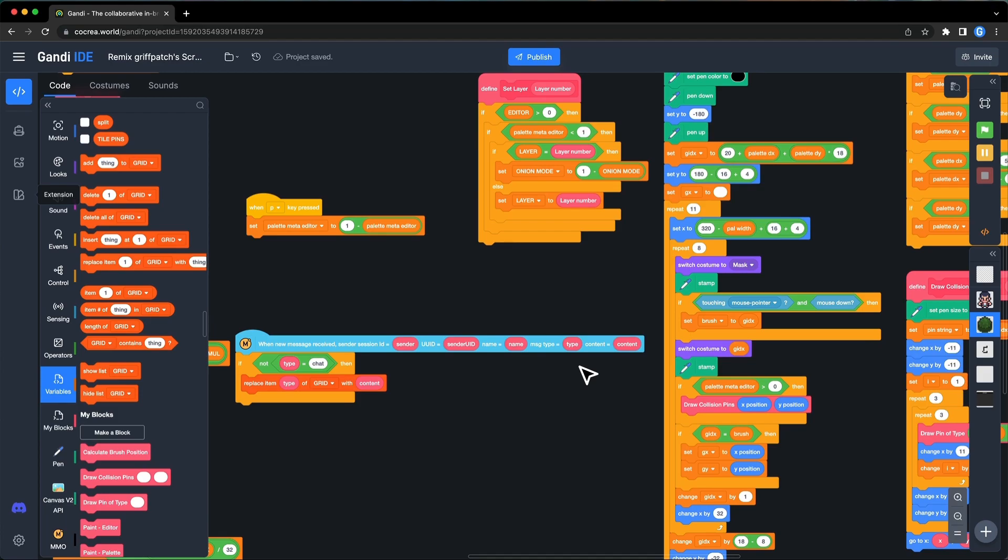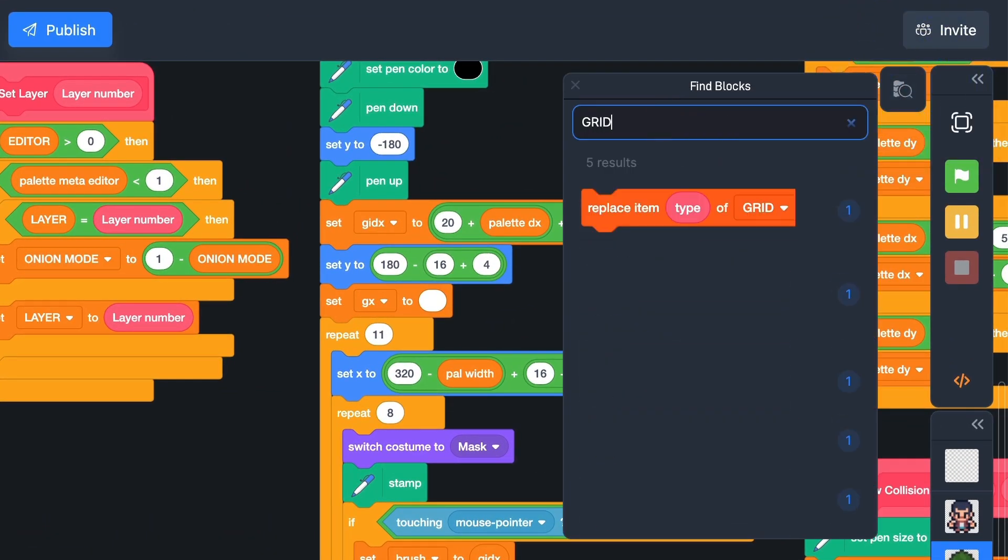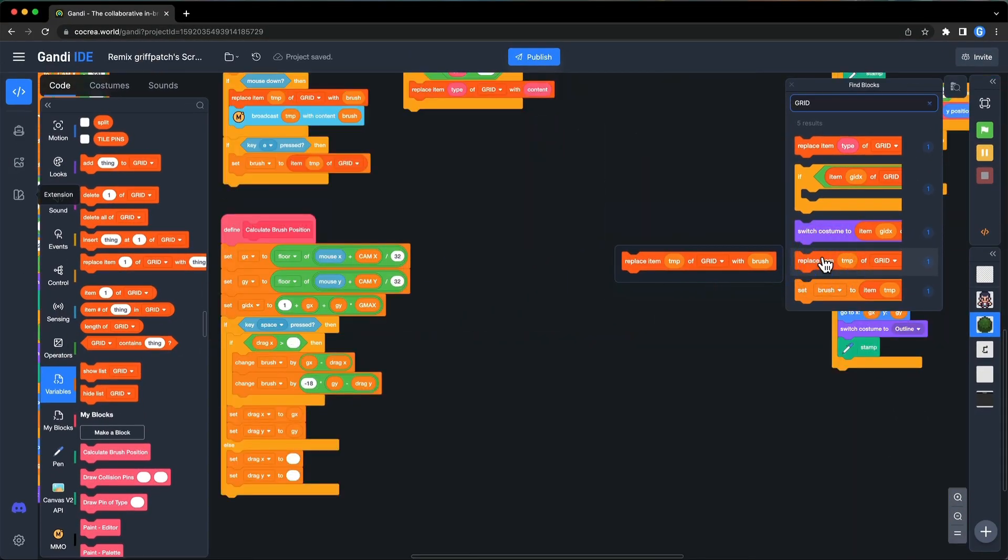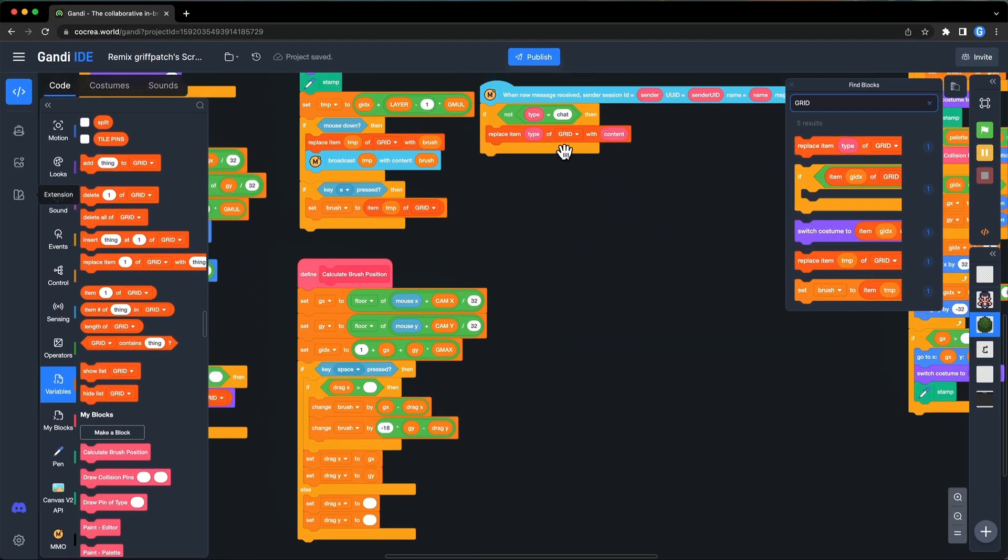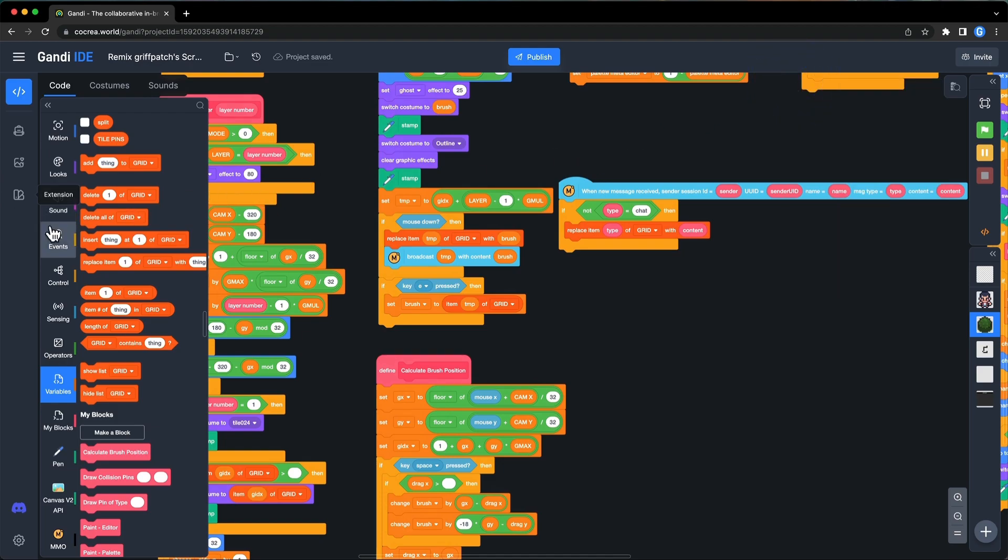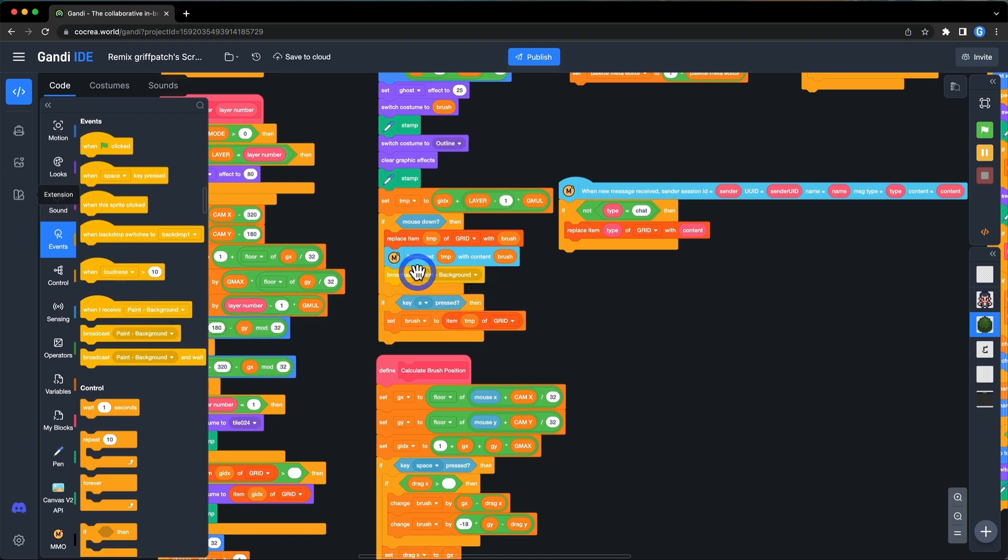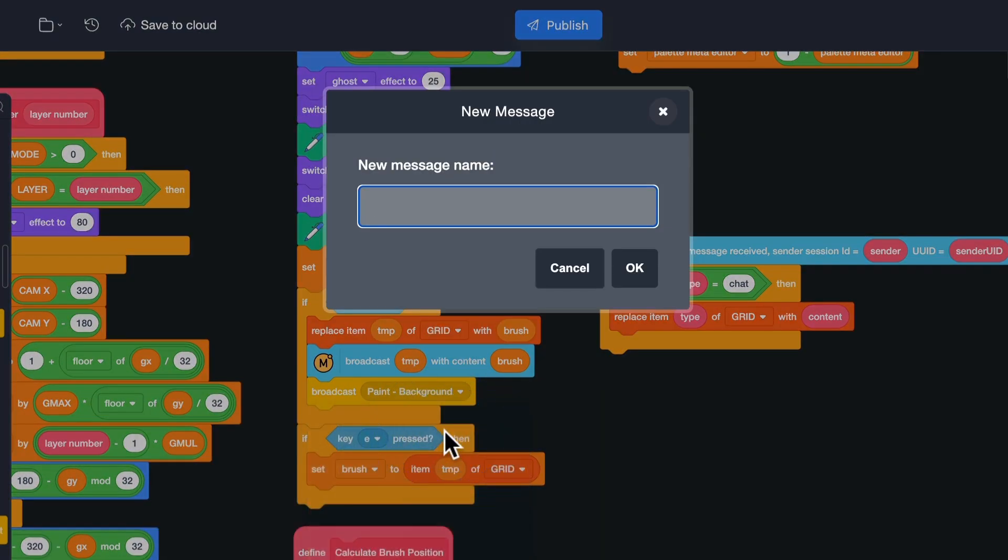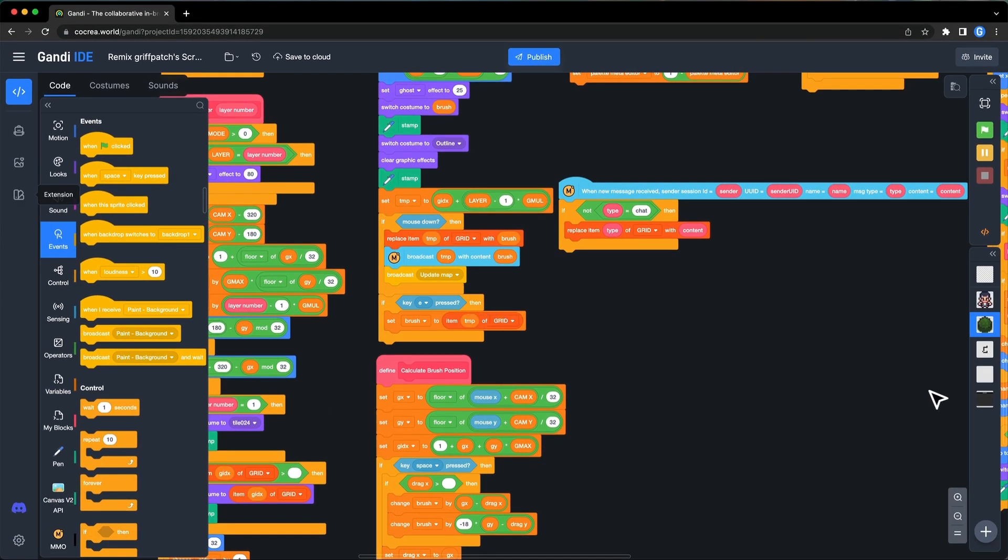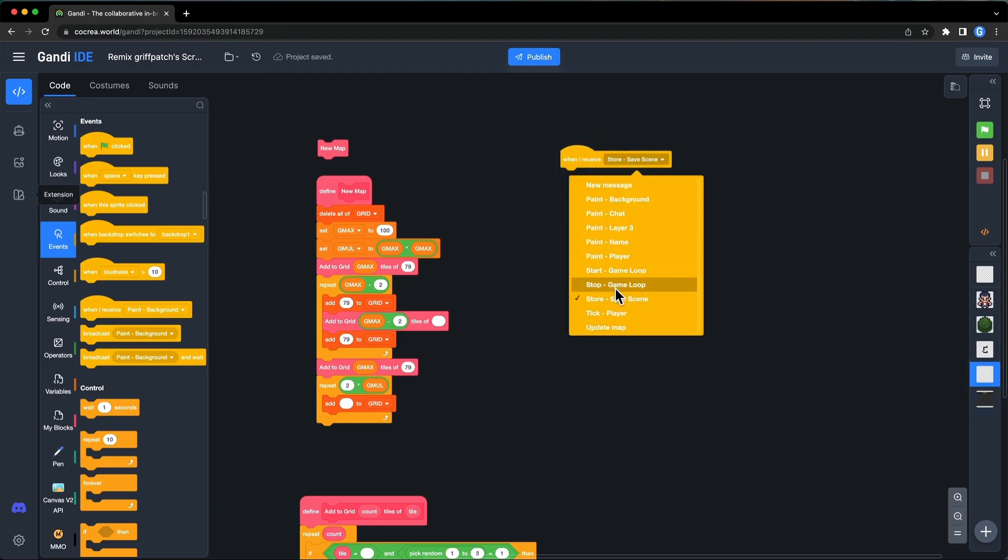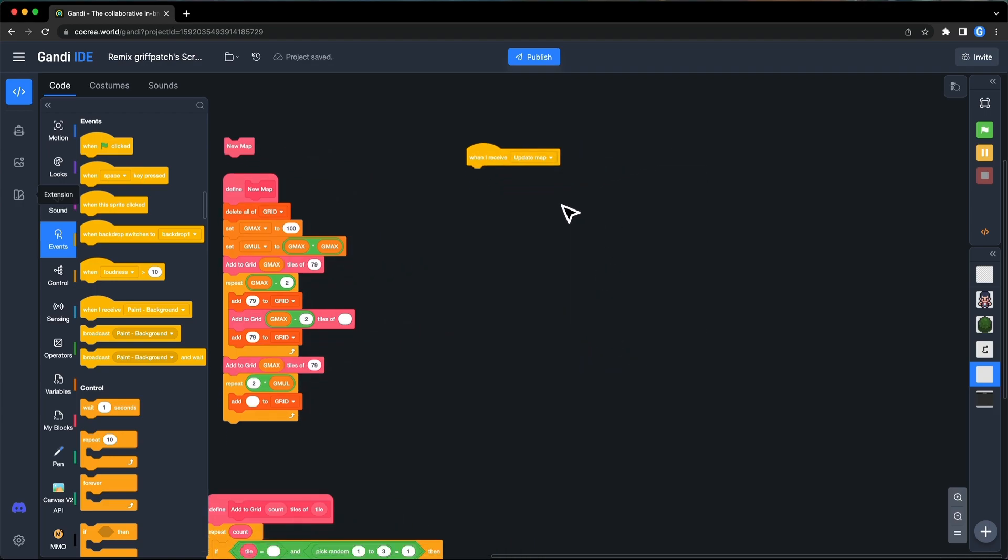Let's code it. The extra data of the room should be updated when the map is edited. Find the replace block again. I want to put all script about saving and loading the map in the level sprite. Add a broadcast block here. Create a new broadcast. Update map. Then go to the level sprite. When I receive the broadcast update map, assign the extra data of the current room to the grid list.